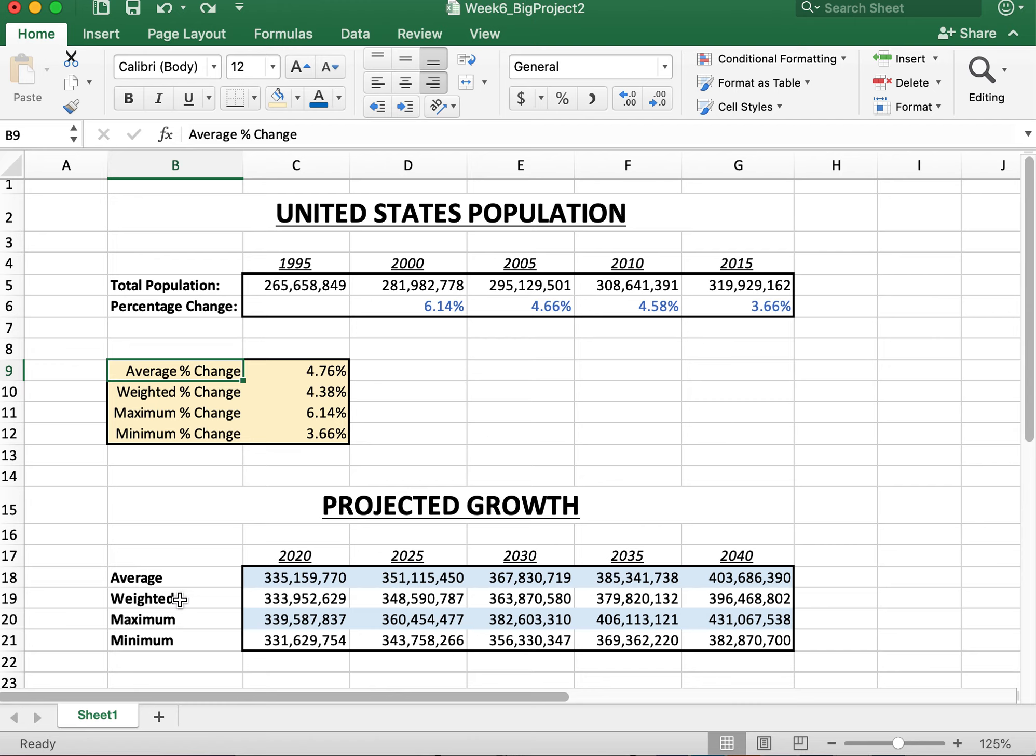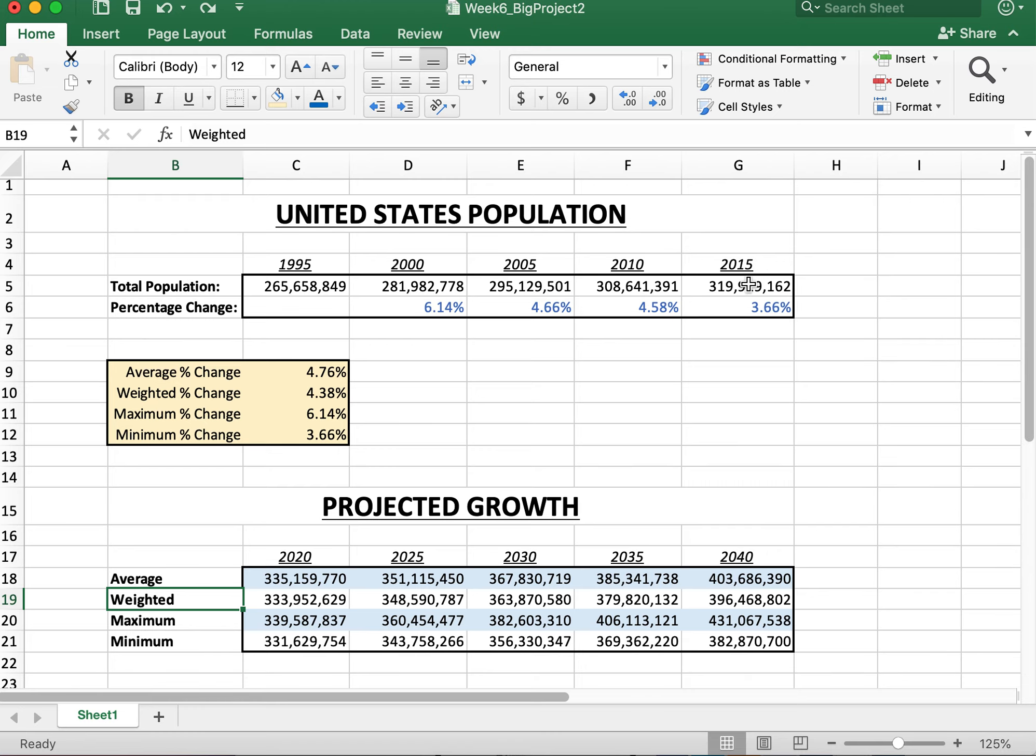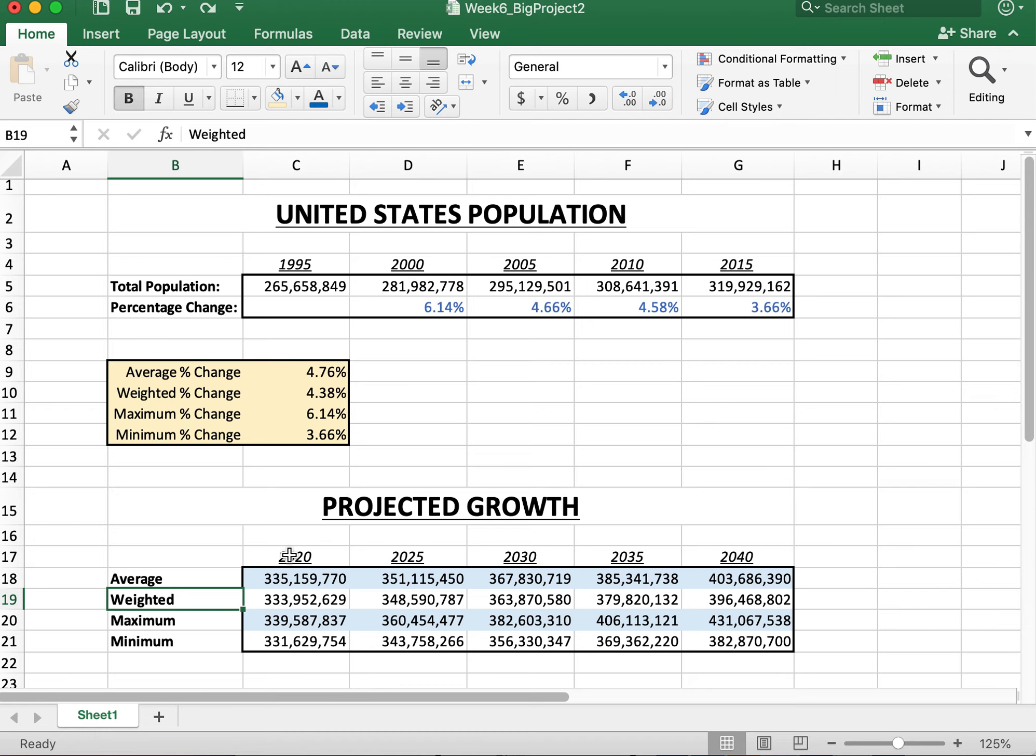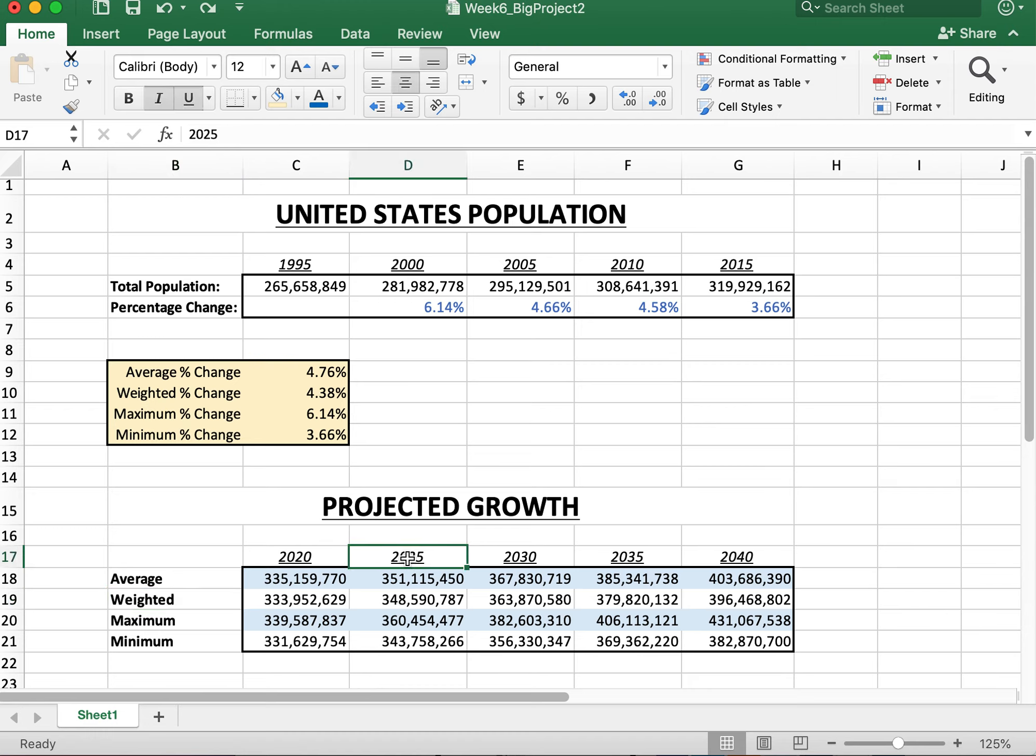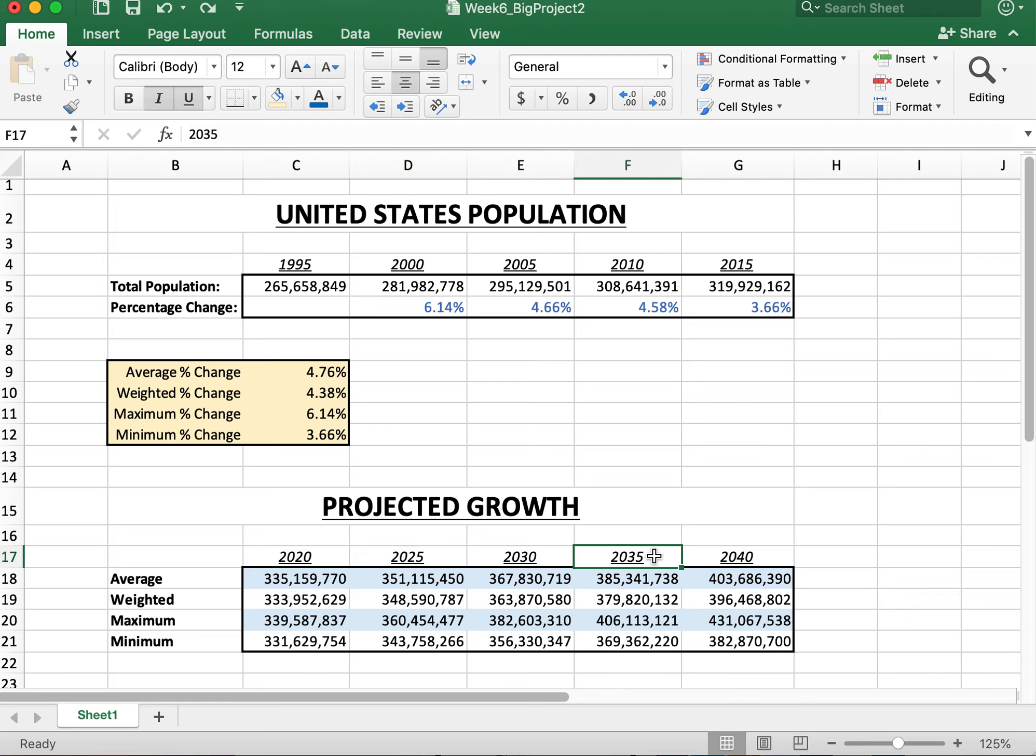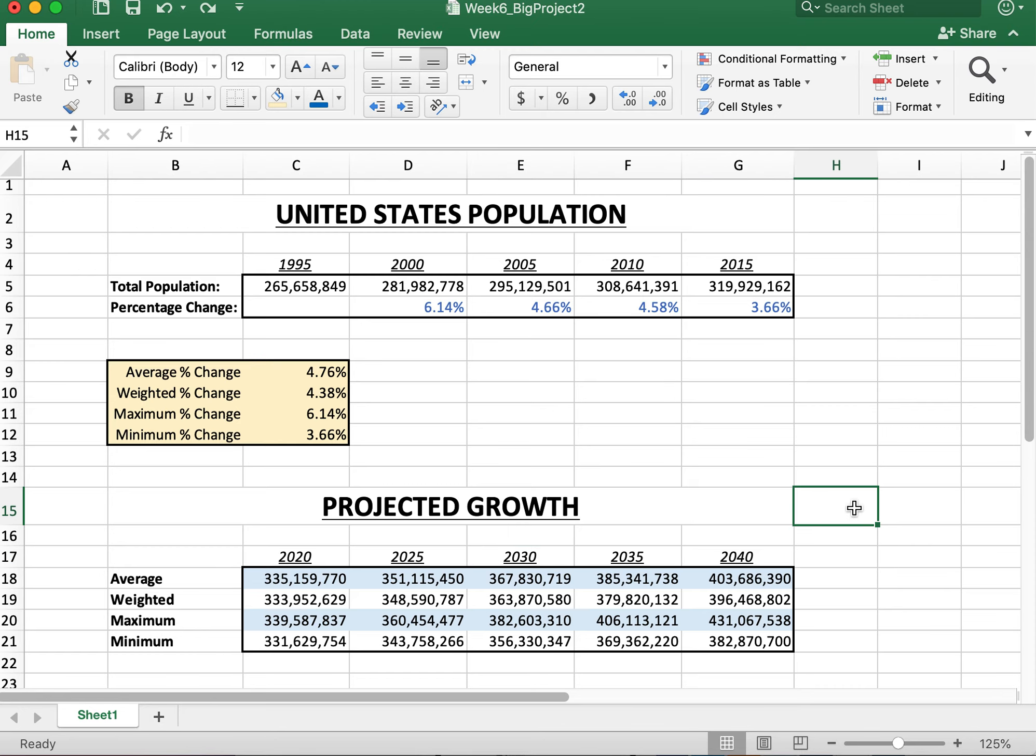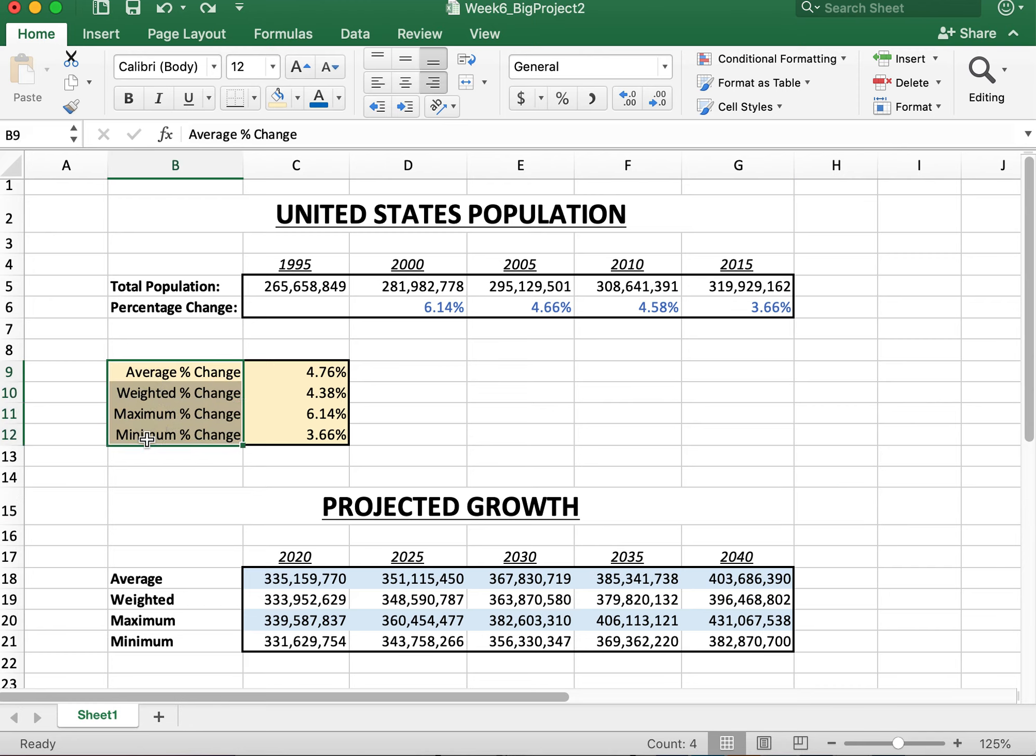And of course, weighted is the same way. 2015 number plus the weighted average is your 2020 number. 2025, weighted average, 2020. 2030, 2025. 2035, 2030, so on and so forth. Same with maximum and minimum. You're essentially just doing the same thing four different times, but with four different potential areas of how the population in the United States will grow.